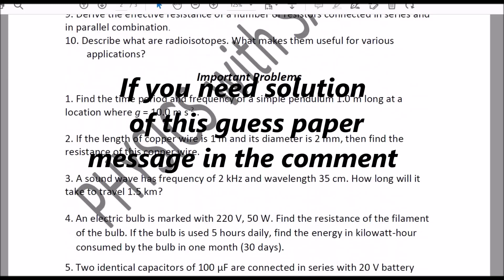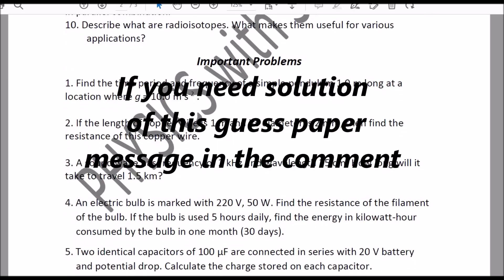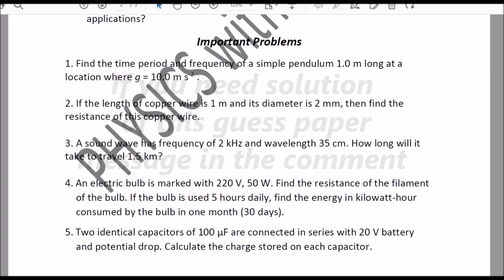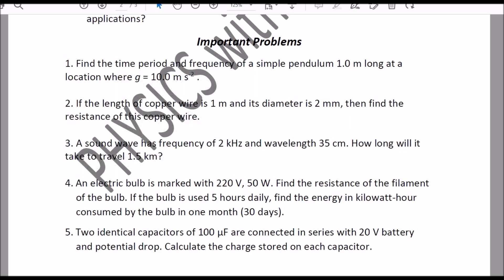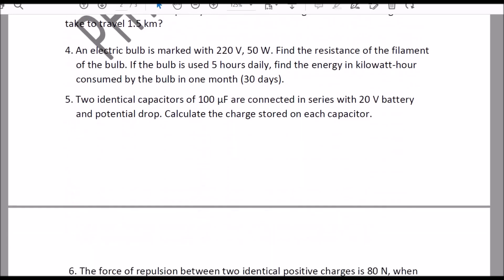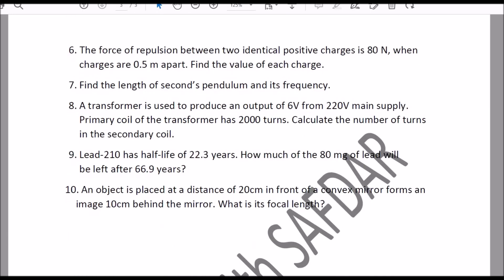At the end you can see some important problems — numerical problems. There are 10 very important numerical problems here, which we are expecting you will see in your exam this year.